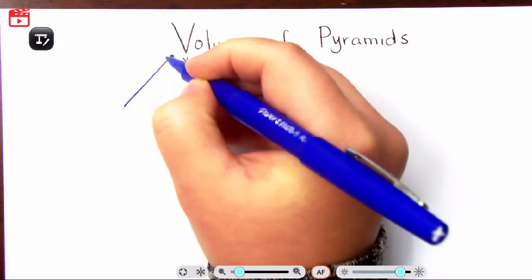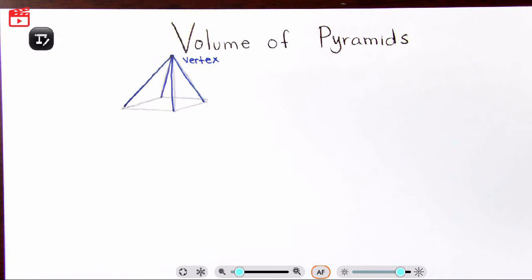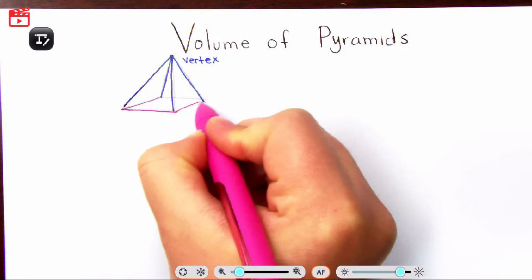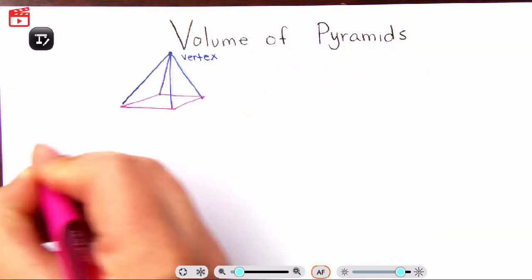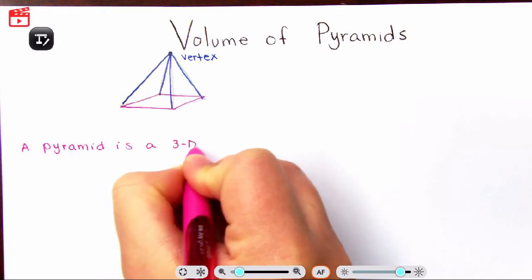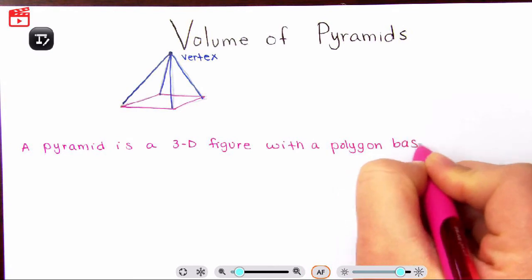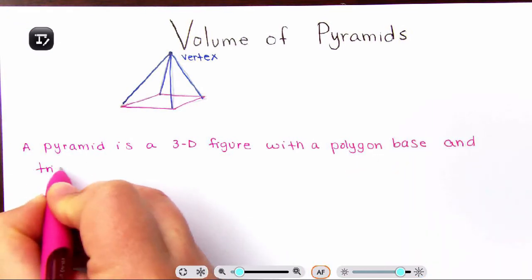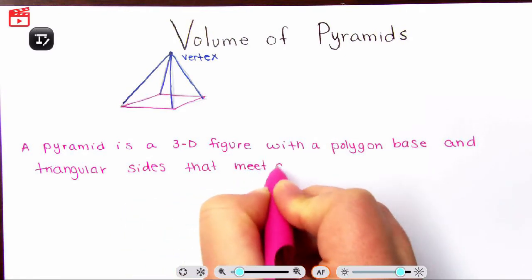All of our sides meet up — this one, this one, this one, and this one. That's really what you're looking for when identifying if you have a pyramid. We do have a base — this here is a square, so we call it a square pyramid. A pyramid is a 3D figure with a polygon base and triangular sides that meet at the vertex.